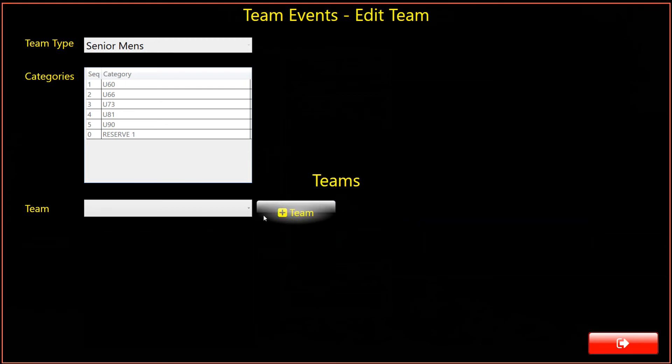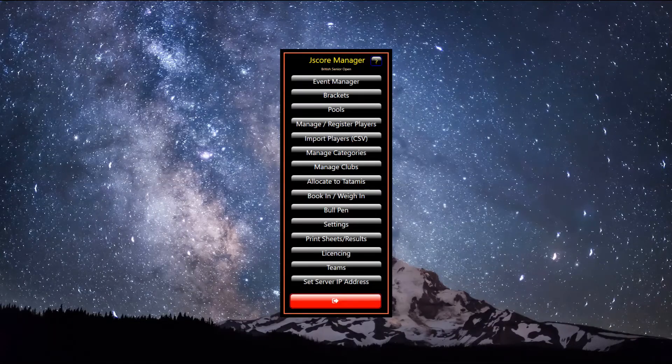For the sake of the demonstration, 8 teams have now been created. Let's return to the main menu and create a knockout.